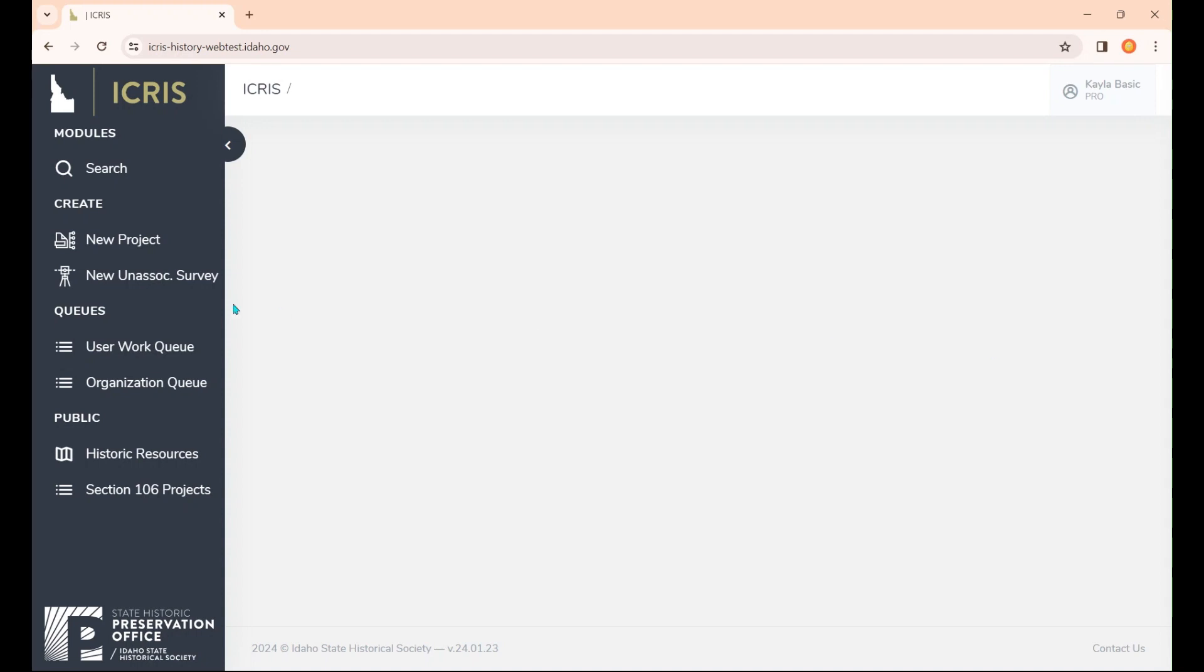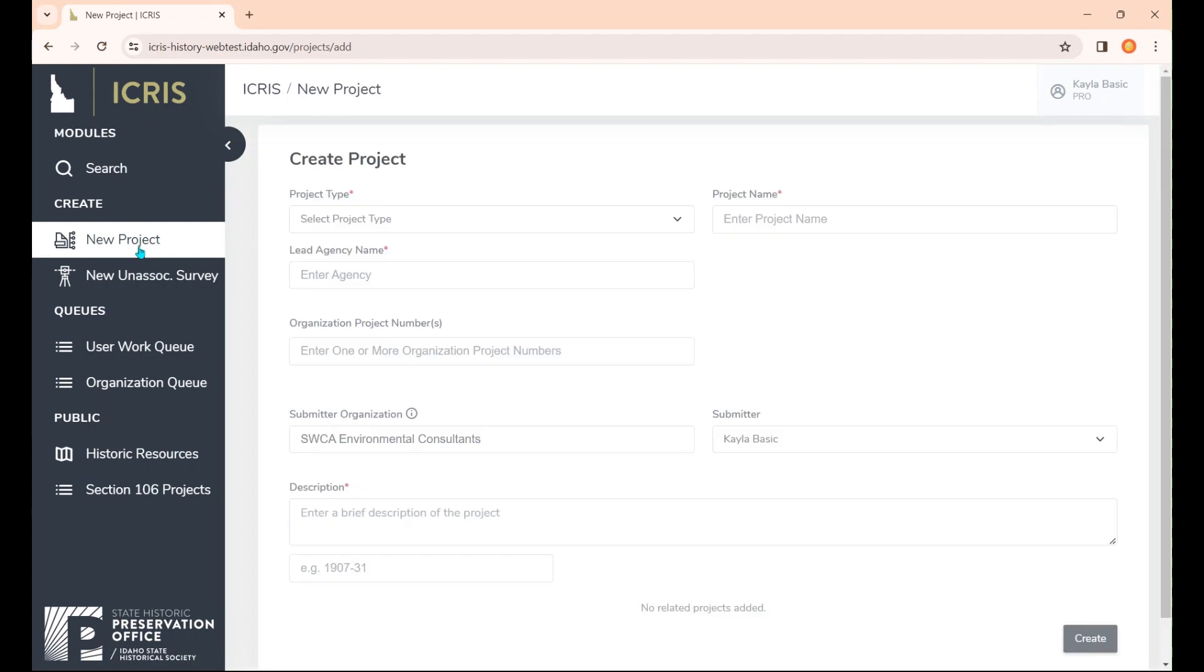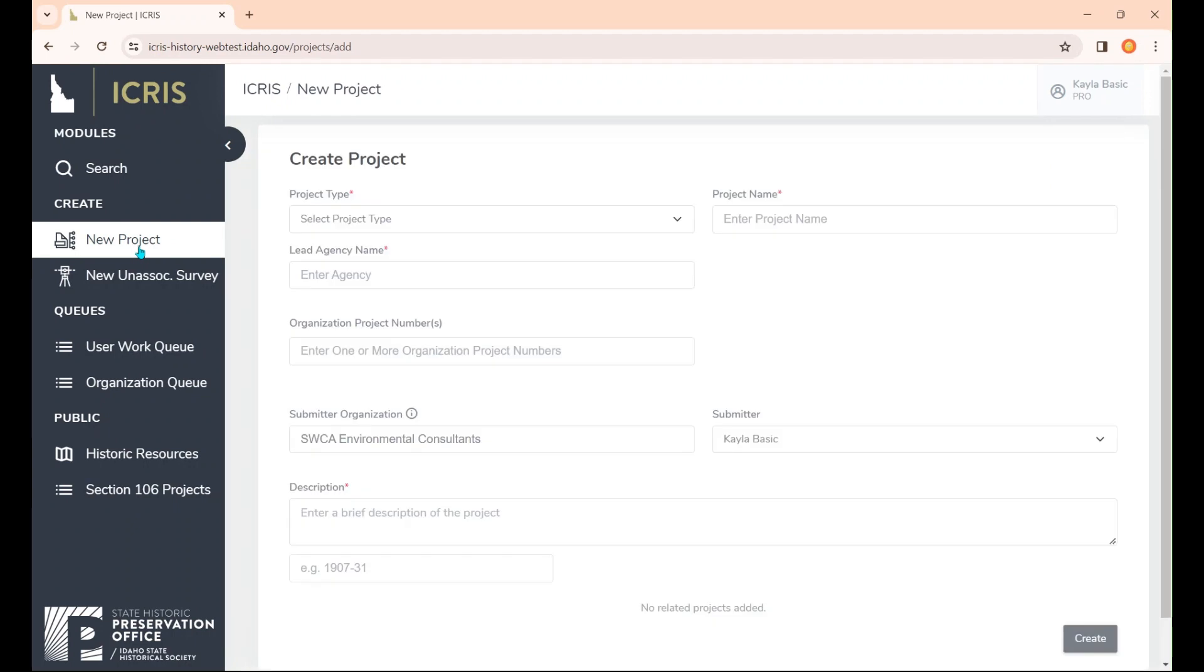Once we're logged in, we're going to go to the create a project tab and create new project. Before we get started, let's go over why you might create a project.